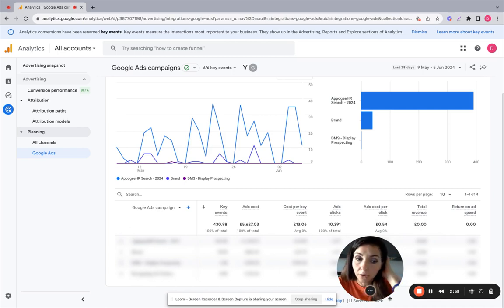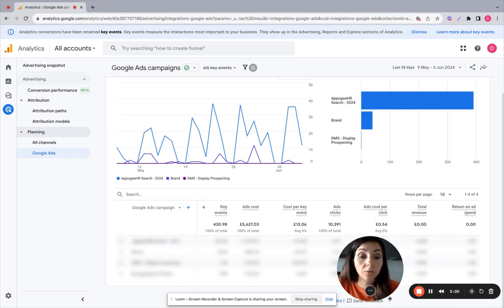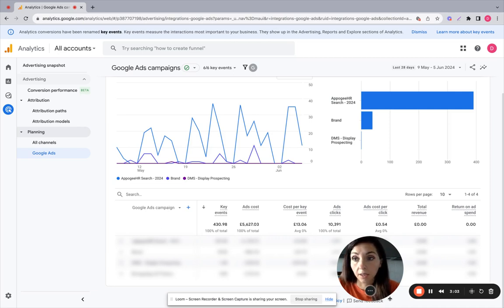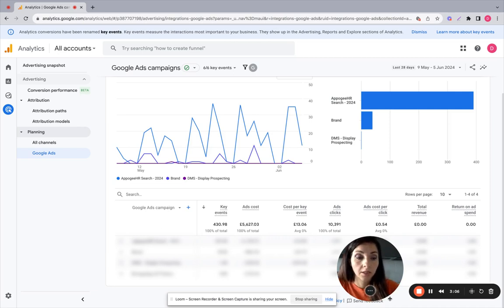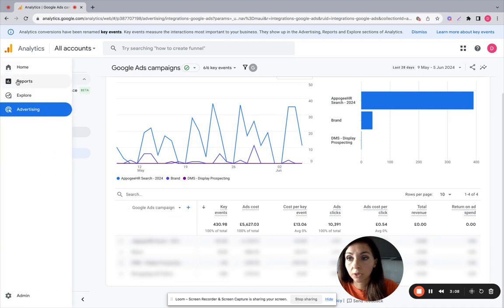You can also see Google Ads metrics going to the general reporting. So what you need to do, you need to click on reports here on the menu.